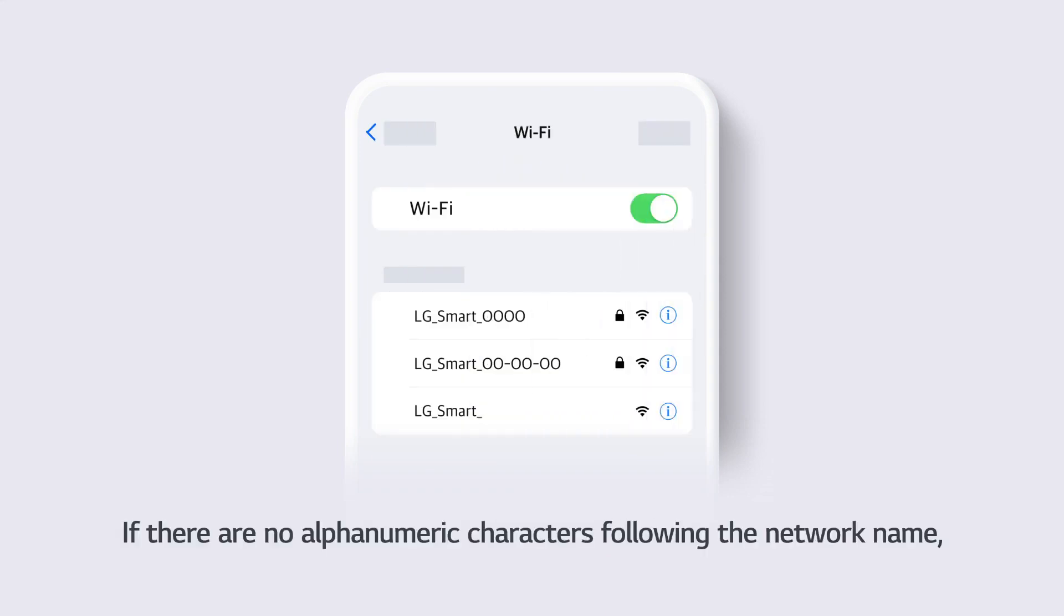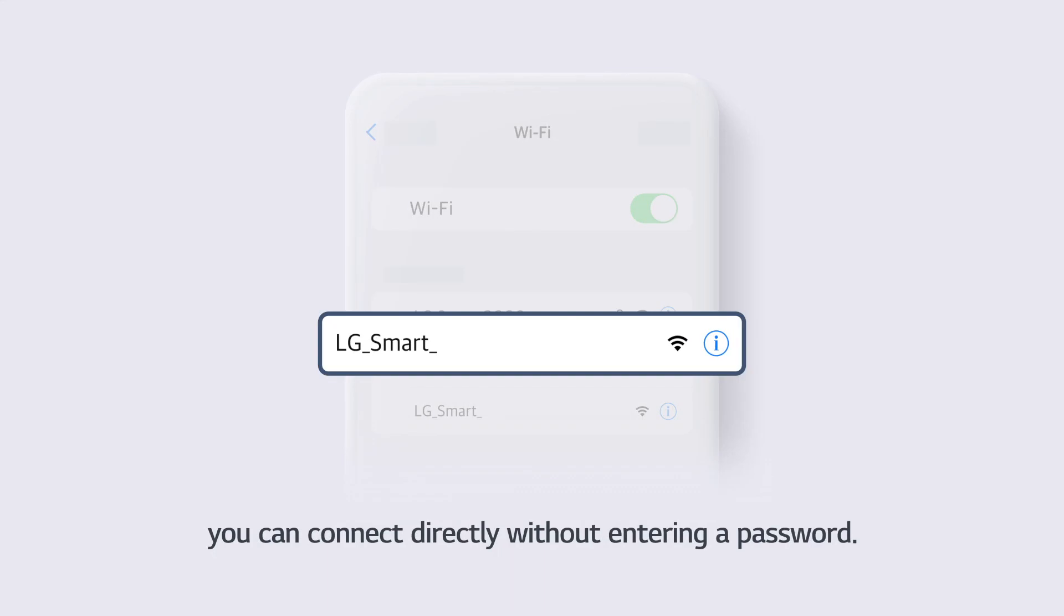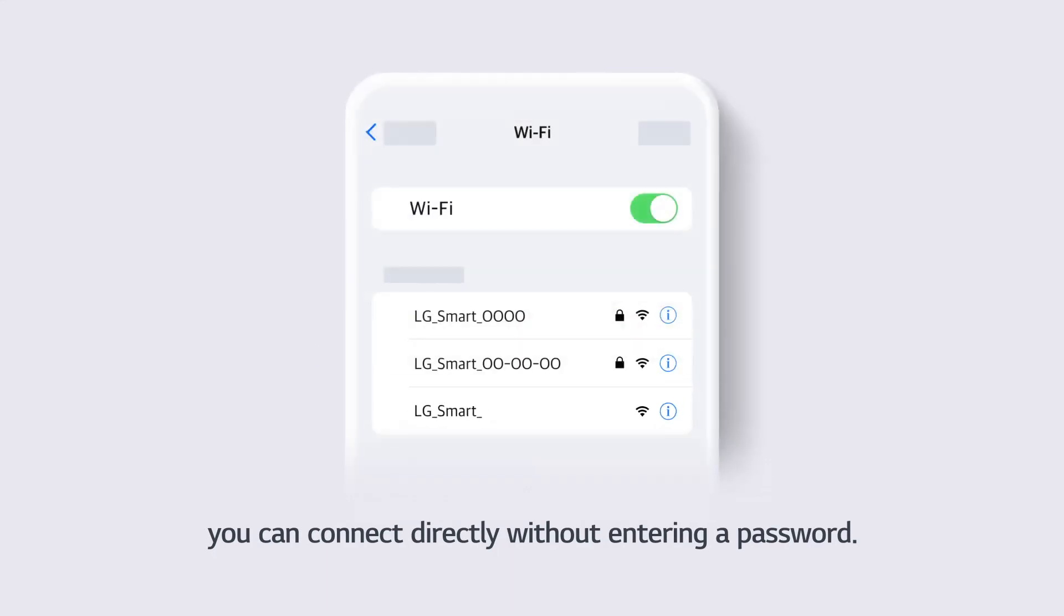If there are no alphanumeric characters following the network name, you can connect directly without entering a password.